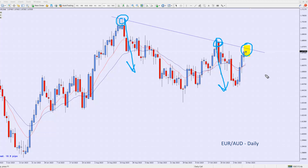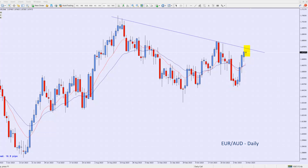We are approaching that resistance level right now for a third time, and the question remains: will it reject again? What I'd like to see is evidence that the market is reversing in this highlighted area — what I call the hot zone. If I do get evidence of reversal in the way of price action candle patterns, like an inside candle, an engulfing candle, or a shooting star along those lines, then I'll be happy to become a seller on this market.